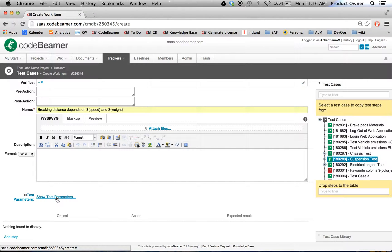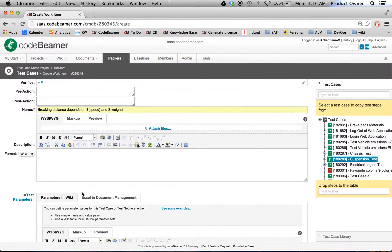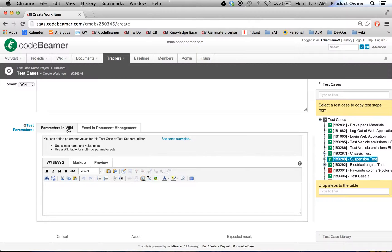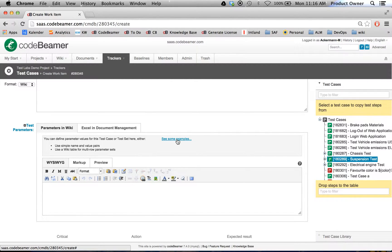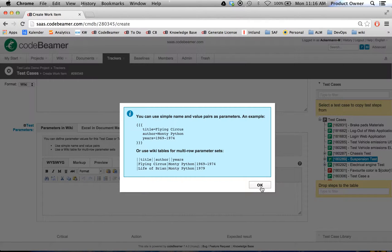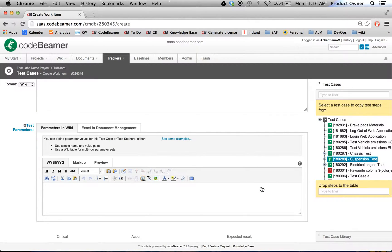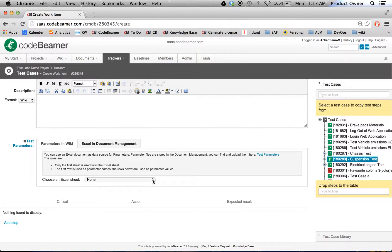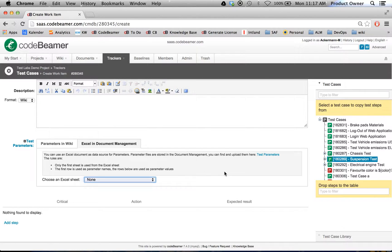Down there, I can either set those values up in the CodeBeamer internal wiki. Here's an example how to do it. I could either do this with braces or with wiki tables. Another possibility would be to assign them from a Microsoft Excel sheet. If I upload an Excel sheet with those values, it will be available here. Currently, I did not do it. Let's do this.